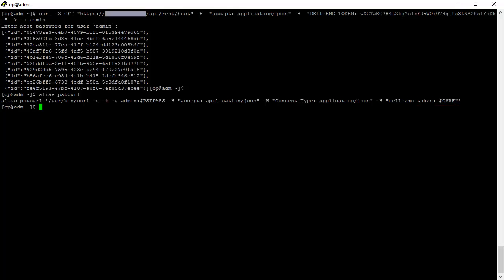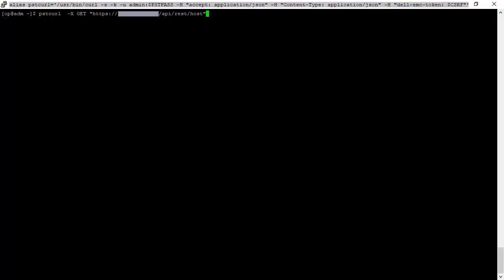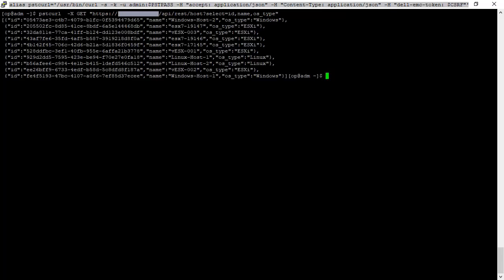Now let's use the PST curl alias with the previous URL and some specified attributes we have seen in the Swagger UI. For this purpose, we append the following to our query: question mark, select equal id, name, os type — and execute. Now the output shows the attribute information in addition to the IDs for each individual host resource.